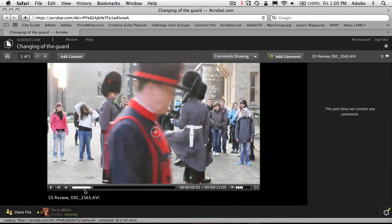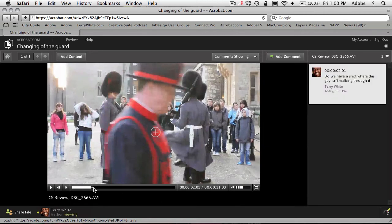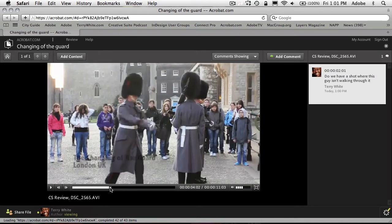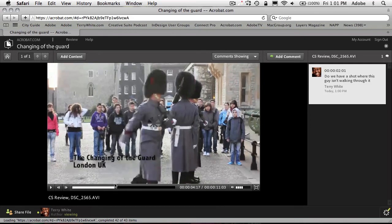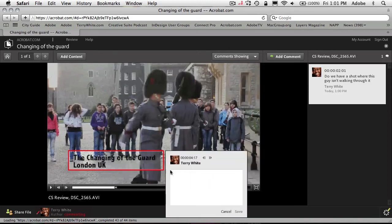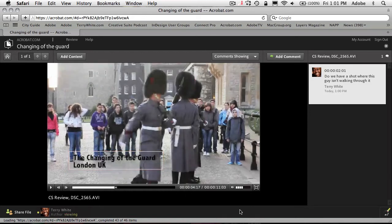We can continue to either play or scrub through the video for more. So let's go ahead and scrub ahead. Now we get to a part where I have a title — that title that fades in. So maybe I want to make a comment here. You can drag a box around it and say: 'Would love to see this title on a color strip or background.' So you get the idea — you go through your video and make comments anywhere you want in the video.